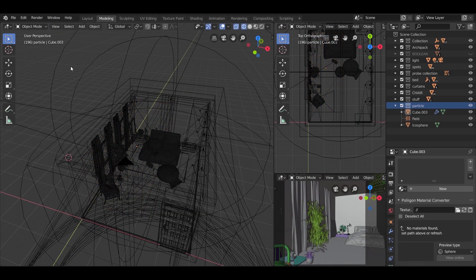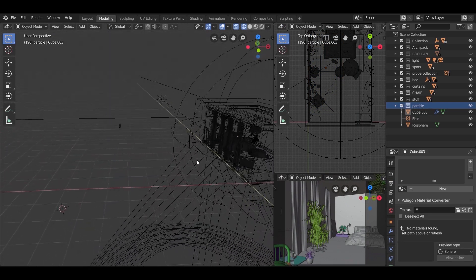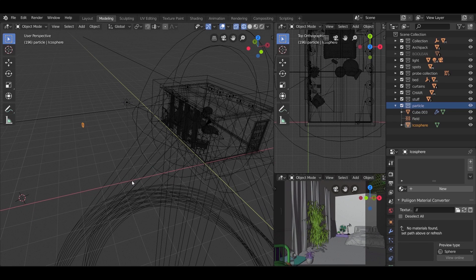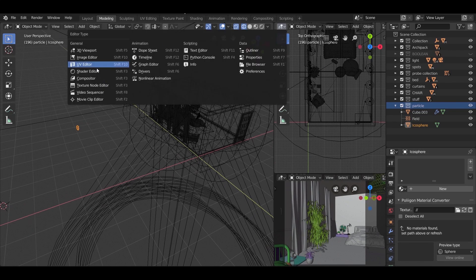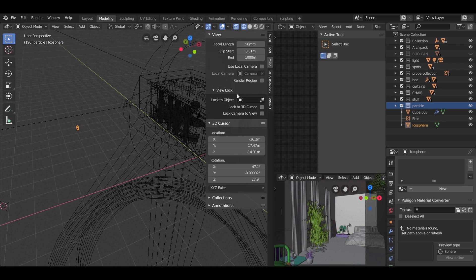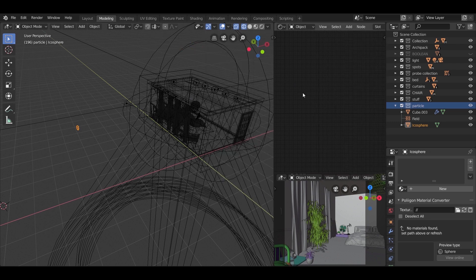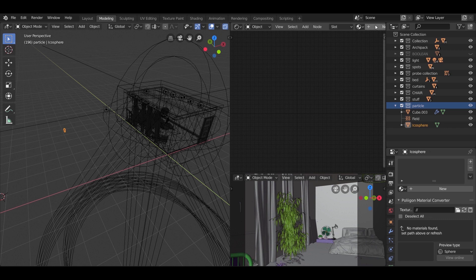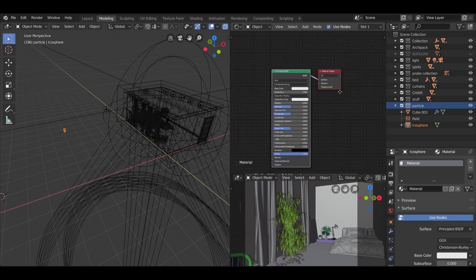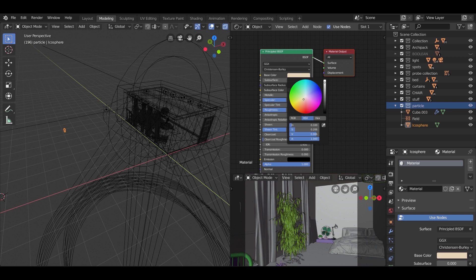After all that's been said, let us add a material to the icosphere. So open a new view window and change it to shading mode. Select the icosphere, hit the new material button, just change the color to something dusty and up the roughness a bit.